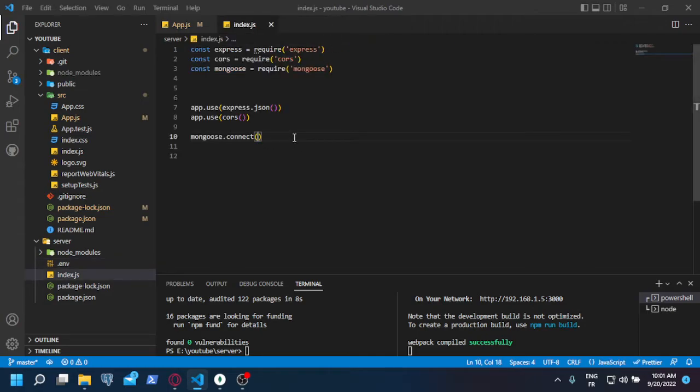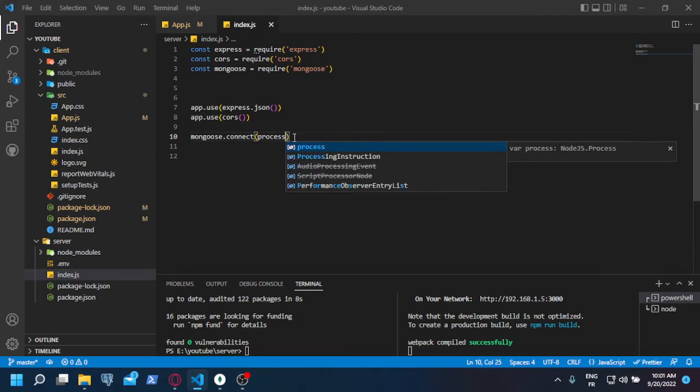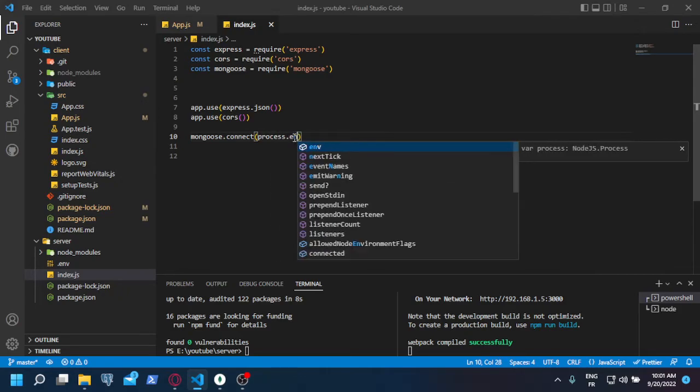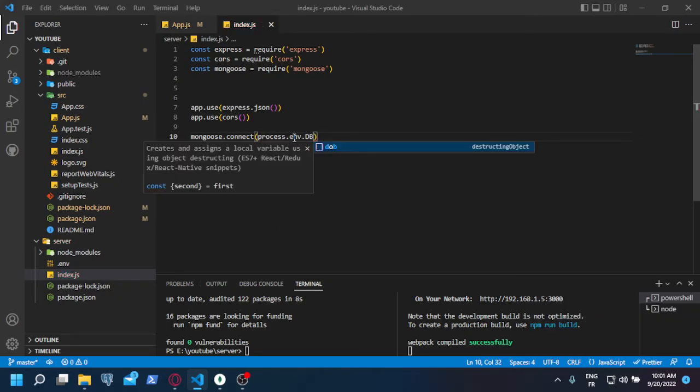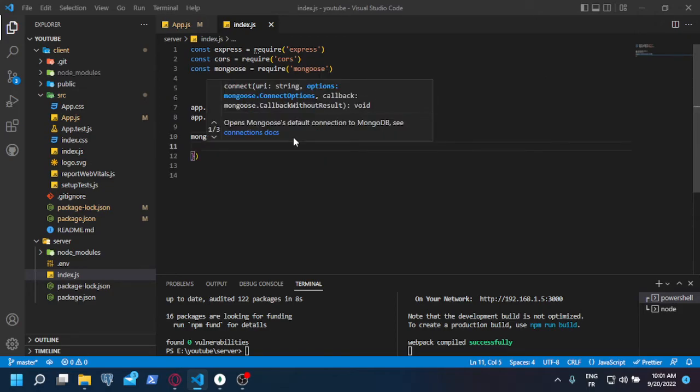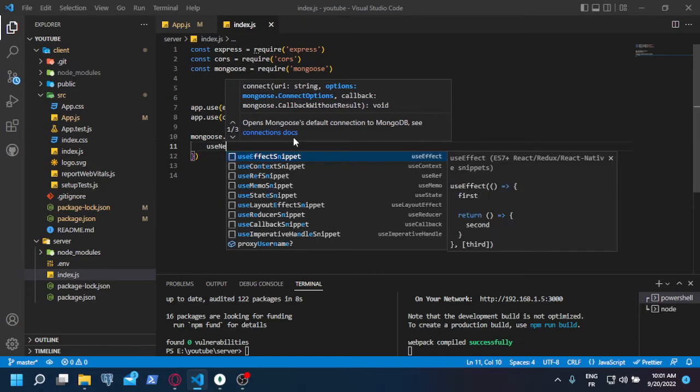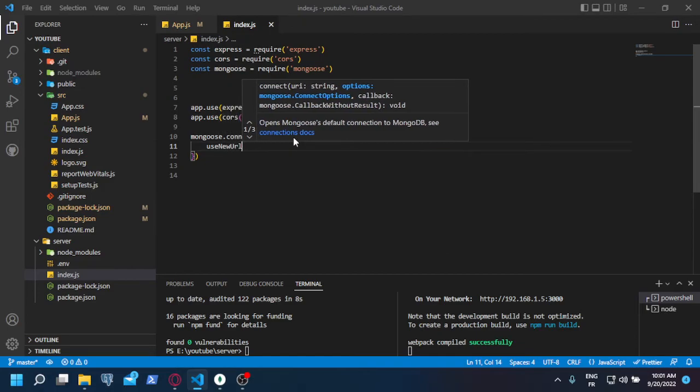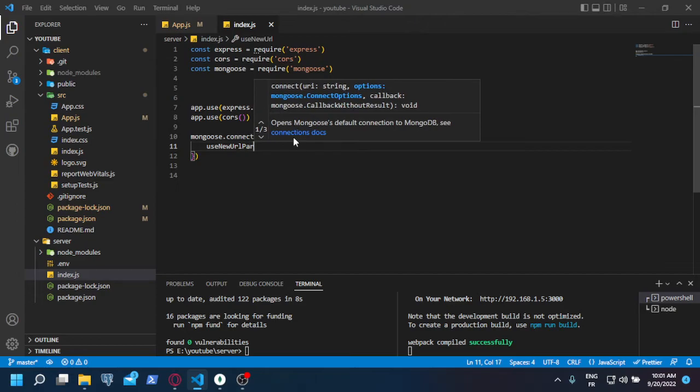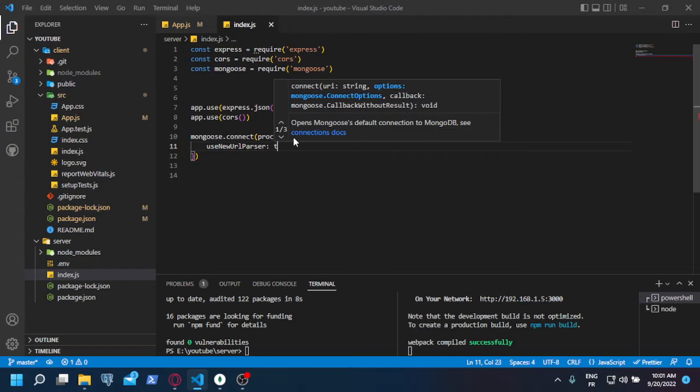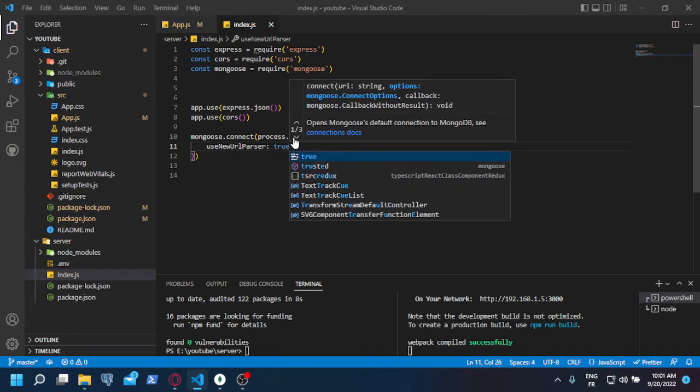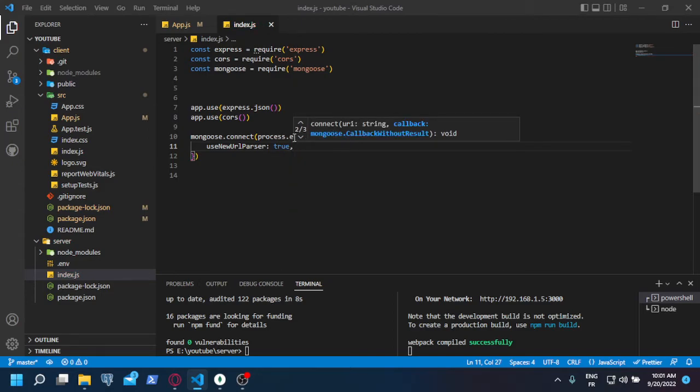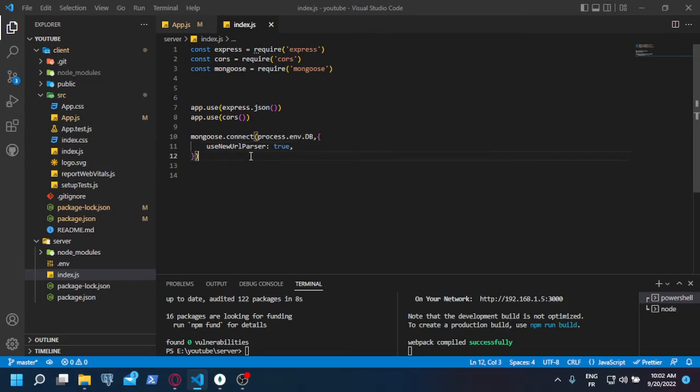So instead of putting the link here, you put process.env.db, which is the name of the variable. Then you write this: use new URL parser. You don't really need to understand this, just write it and trust me.